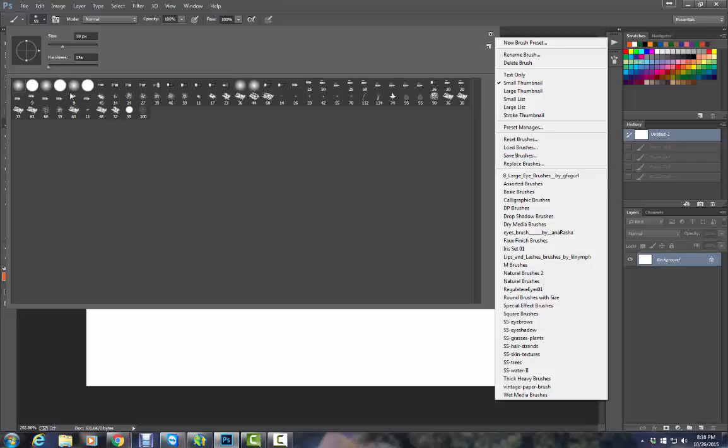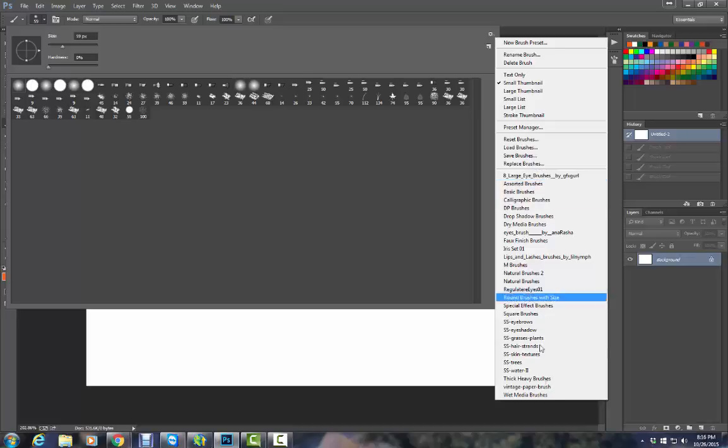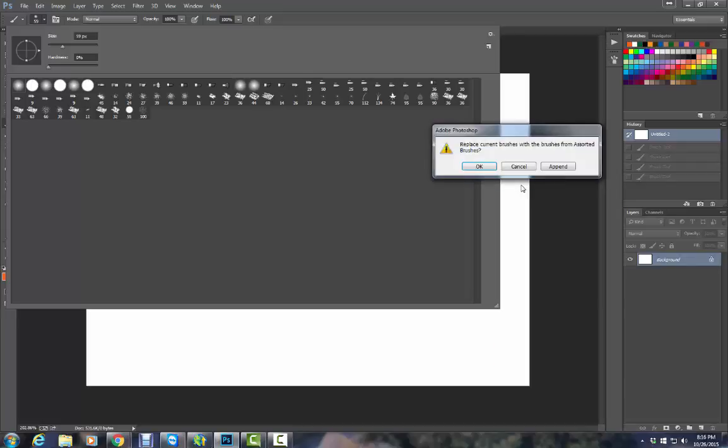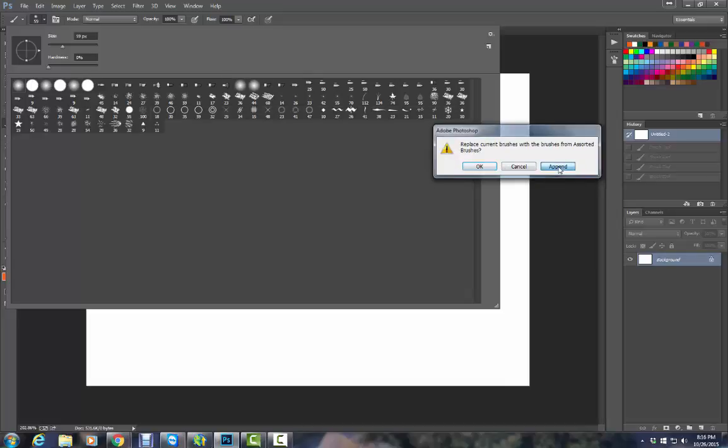This right here is the default brush set. You can see I've downloaded quite a few of these that say SS. You can choose assorted and you can either replace the current brushes or you can append them to the end. And I like to append. So now I have a whole different set of brushes that I can play with that do all kinds of things.